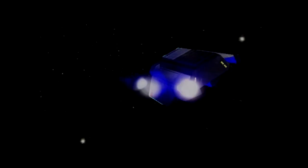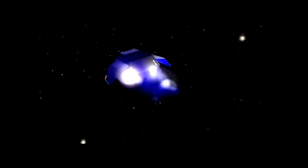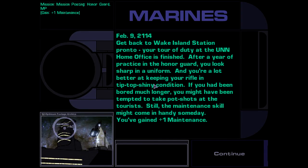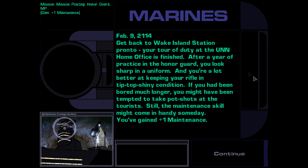Honestly, I think we must have some of those things. Get back to Wake Island Station pronto, your tour of duty is finished. After a year of practice in the Honor Guard, you look sharp in a uniform. Fuck yeah, that was my goal. And you're a lot better at keeping your rifle in tip-top shiny condition. If you had been bored much longer, you might have attempted to take potshots at the tourists. Well, I hope I did.